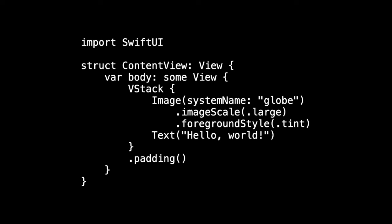And when we run it, we see something similar to what we saw before in our storyboard version. And this is a really nice way to express what we want to see in the view. It's not actually what's rendered on the screen, but this is our description that is interpreted and rendered on the screen.